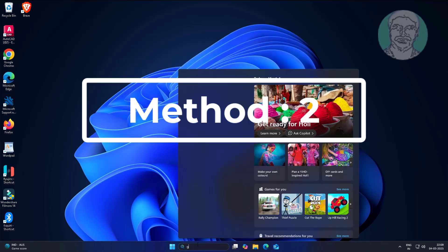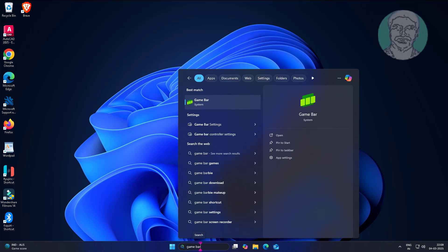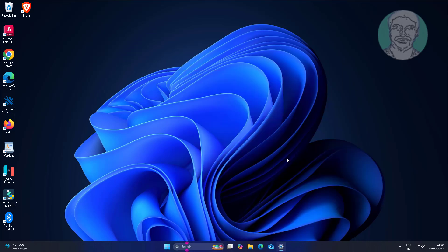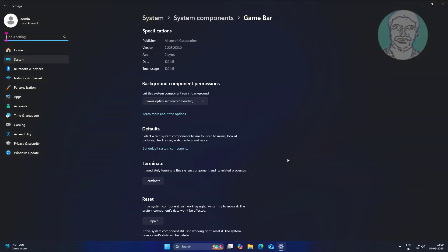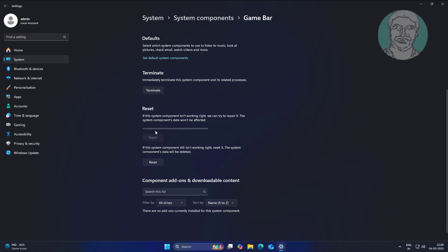Second method: type Game Bar in Windows search bar, click App Settings, then click Repair and Reset.